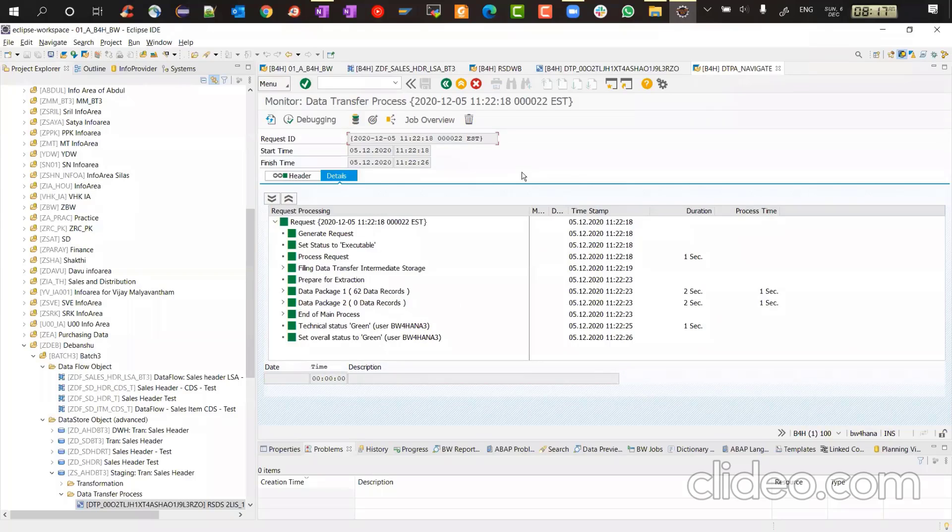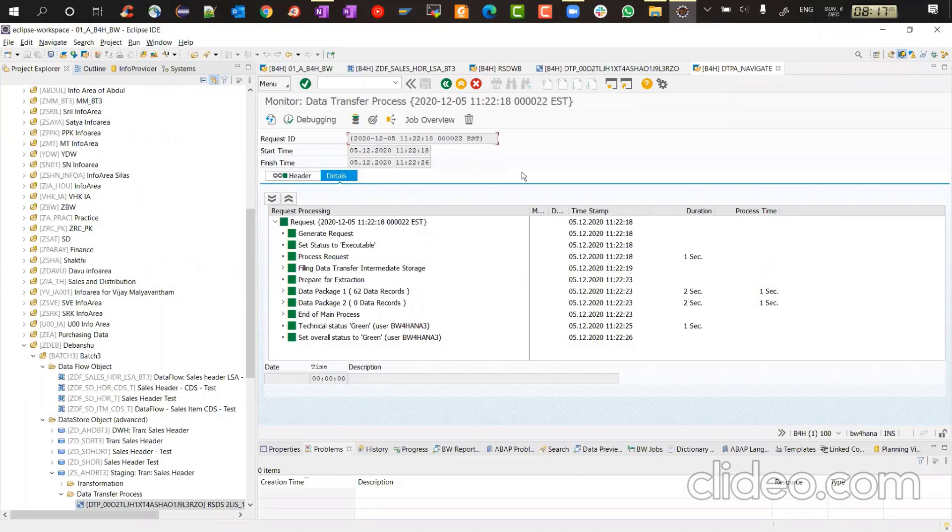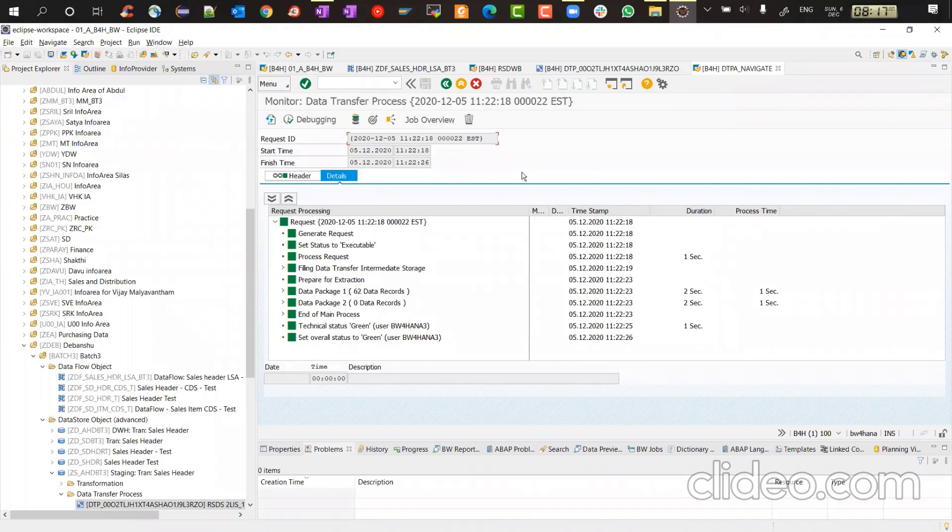So now everything your DTPs, your manage screen of ADSO, your process chains, everything will start working in the back end. So that's the service which basically is responsible for jumping to BW4HANA cockpit. Today we will continue doing in the back end. But after the session is over, I'm going to revert back the service and then we can continue doing our stuff there. Any questions on this? So this is how you will do it.